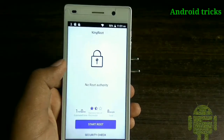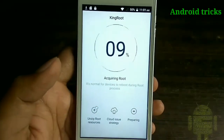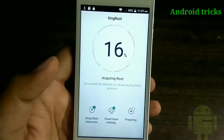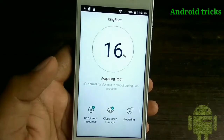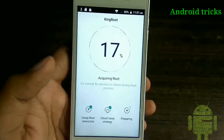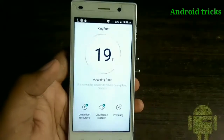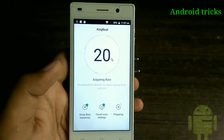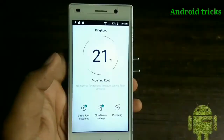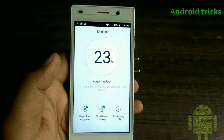So just click on the 'Start Root' option. After that, this application will use different methods of rooting your Android device. For that purpose, your Android device must be connected to the internet.